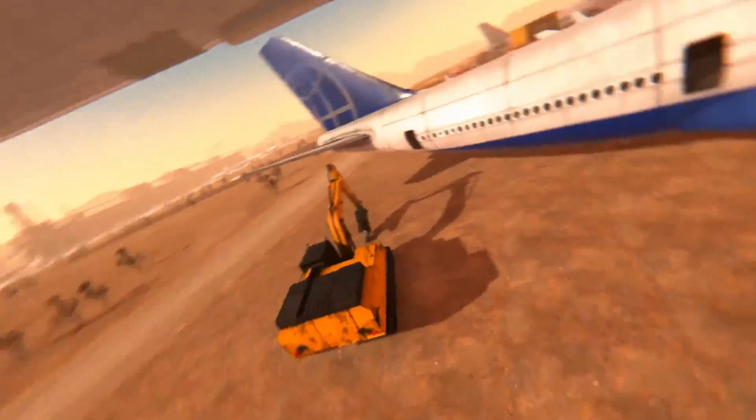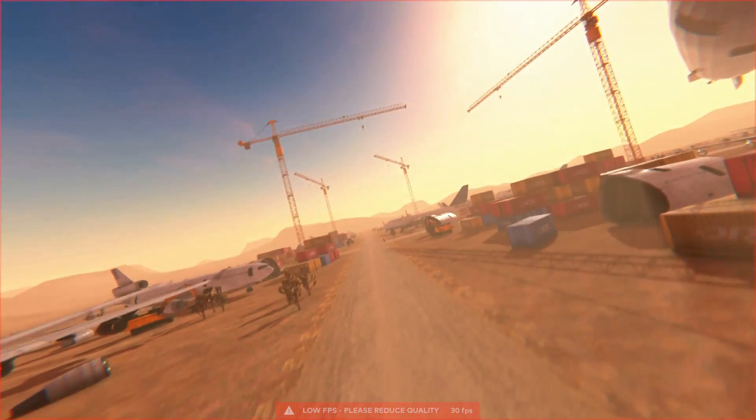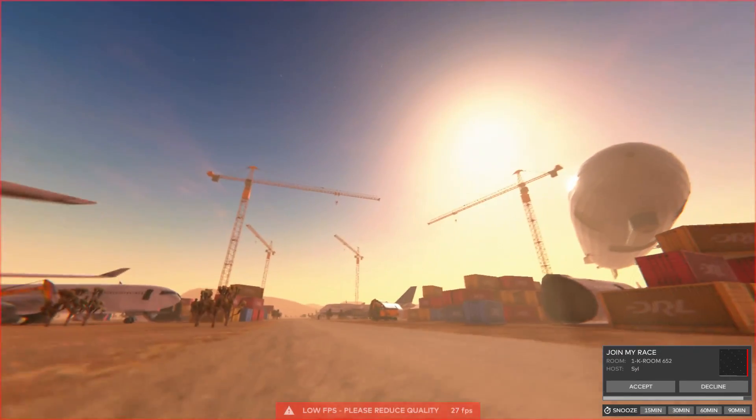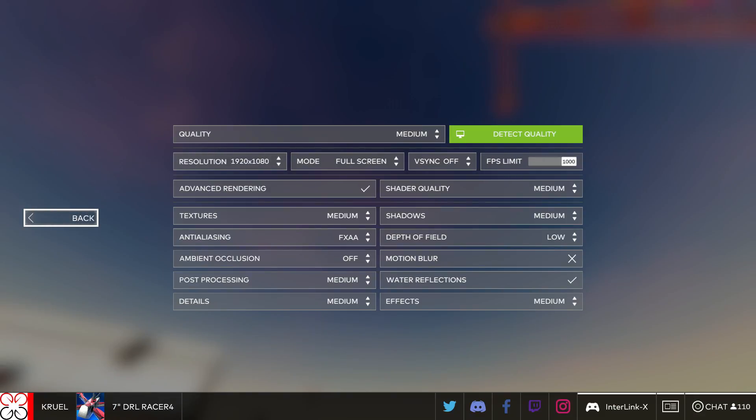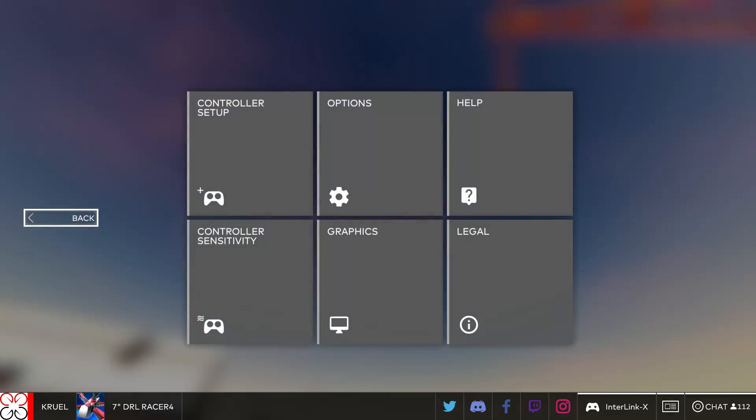Setting the graphics to Ultra will provide the highest quality graphics. The sim will provide a warning if your FPS falls below the threshold of what we consider a minimum for a good experience. If that's the case, turn down your graphics to the next lowest setting.